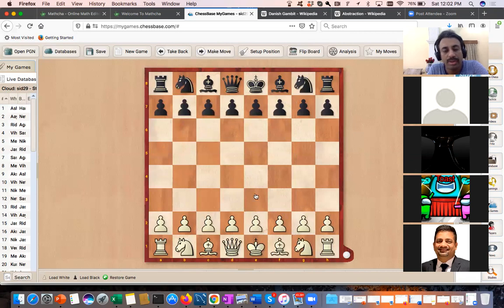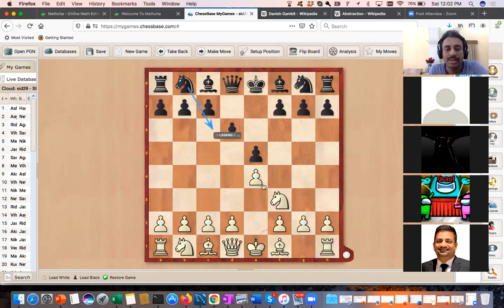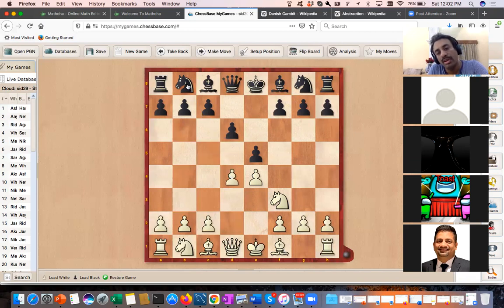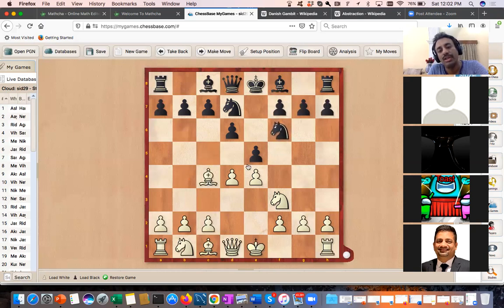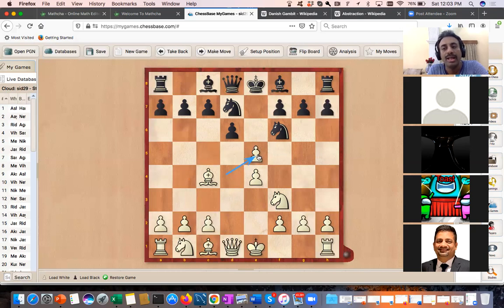Let me get back to the position quickly: e4 e5, Knight f3, d6, and we play d4 — a very crucial move. Even in the Ruy Lopez, white plays either an early d3, early d4, or prepares with c3 d4. So we talked about this and black played Knight gf6. If black simplifies the center with d×e5, then Knight g5 is very strong.